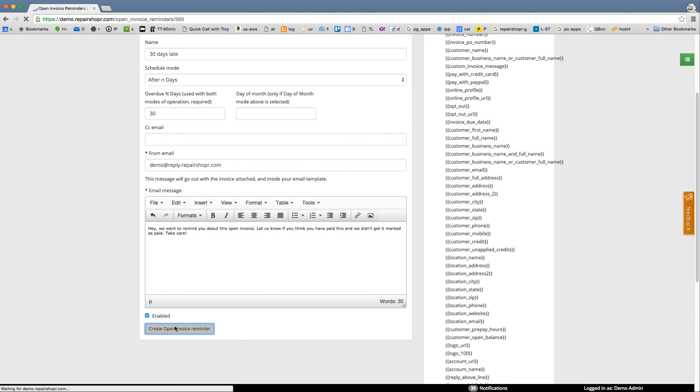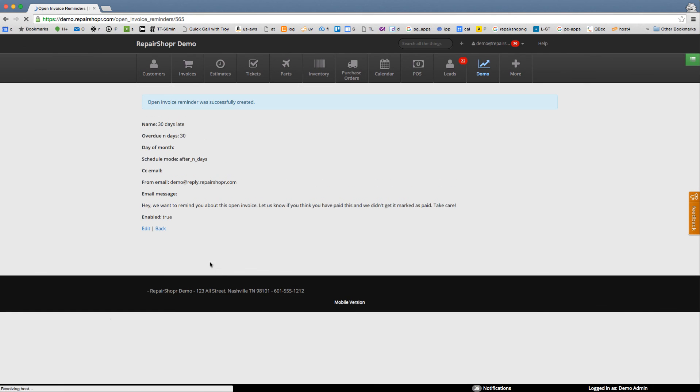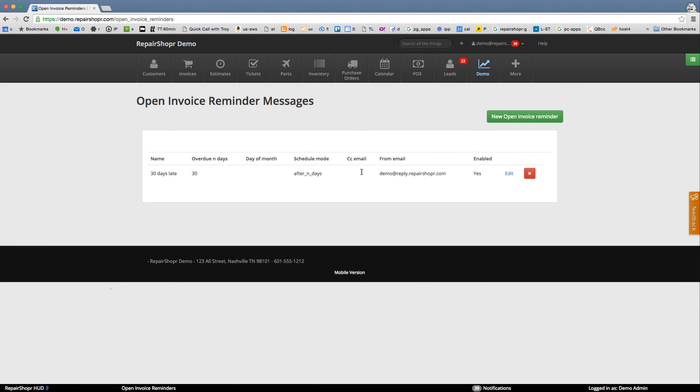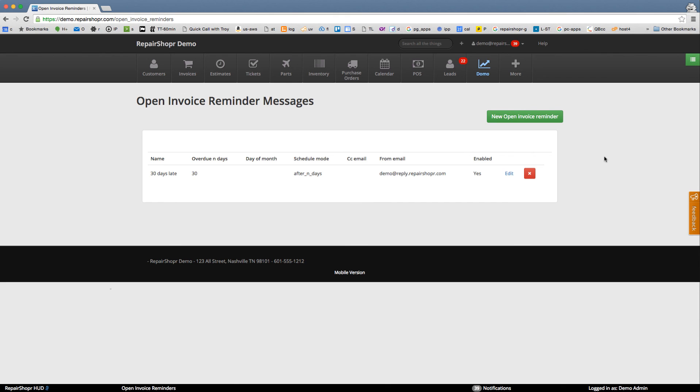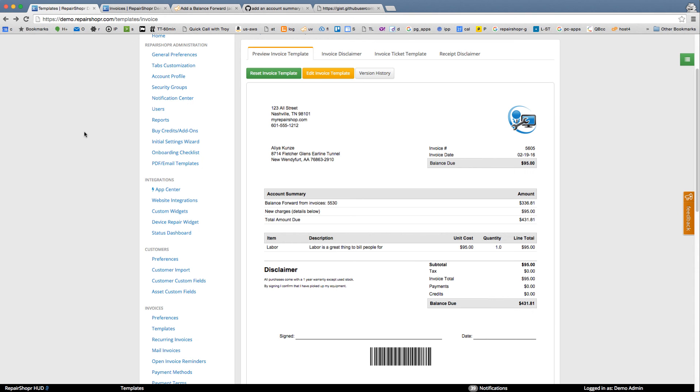This is going to run daily kind of like the recurring invoice system and just going to remind people. So this in conjunction with putting the account summary on your invoices is a really good way to kind of send people almost like a statement every single month. Hope you enjoy. See ya.